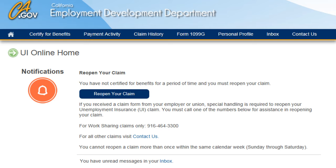In order to reopen your claim using UI Online, you first need to register in Benefit Programs Online and create a UI Online account. If you haven't created an account yet, please view our other instructional video, UI Online: Overview and Registration, which will assist you in creating your Benefit Programs Online and UI Online accounts.